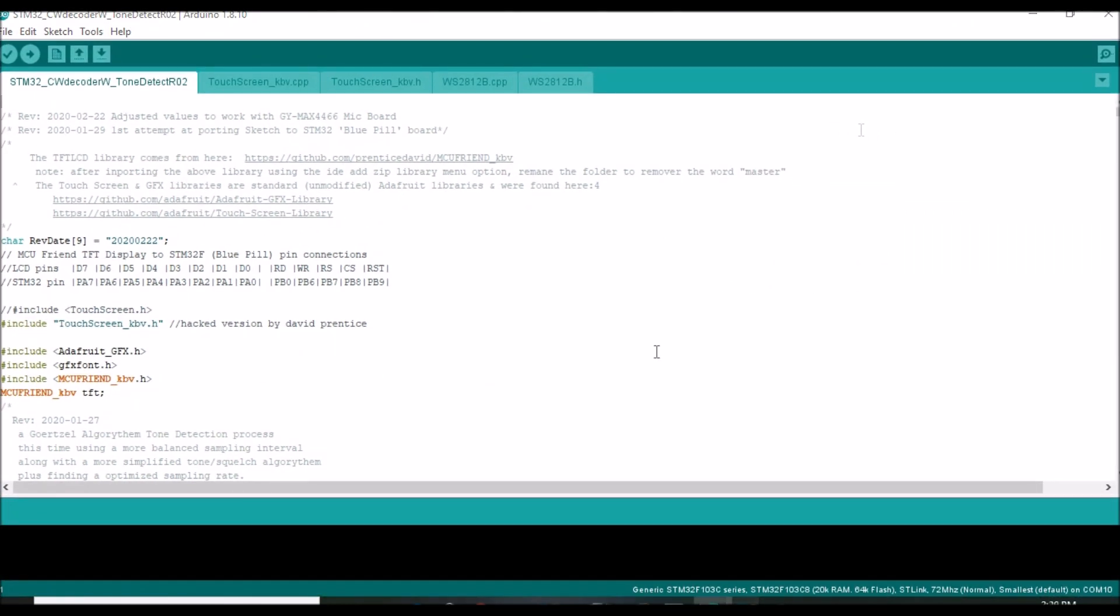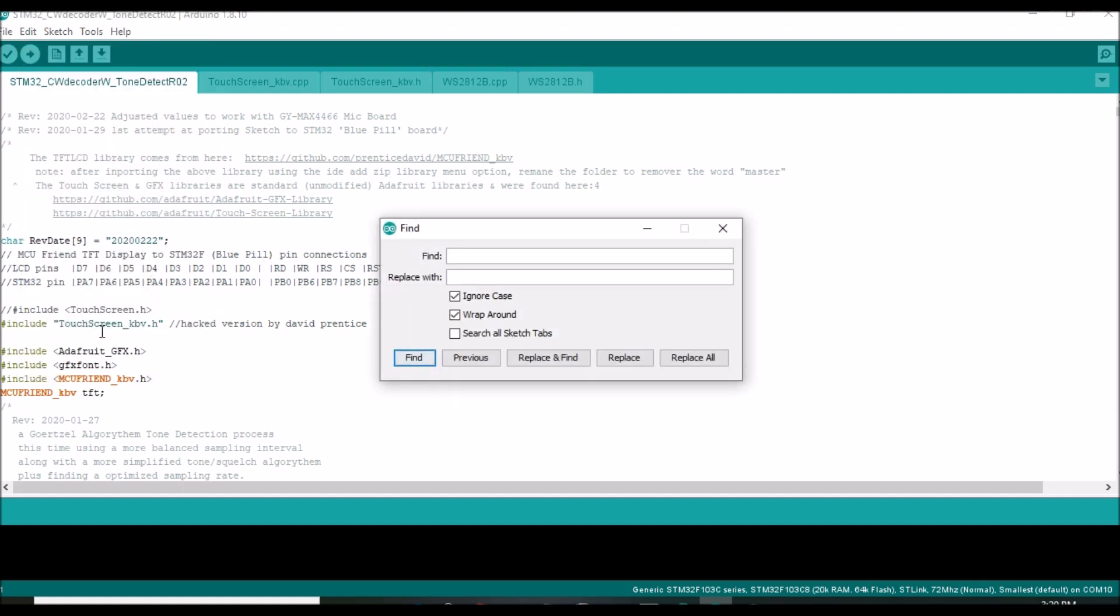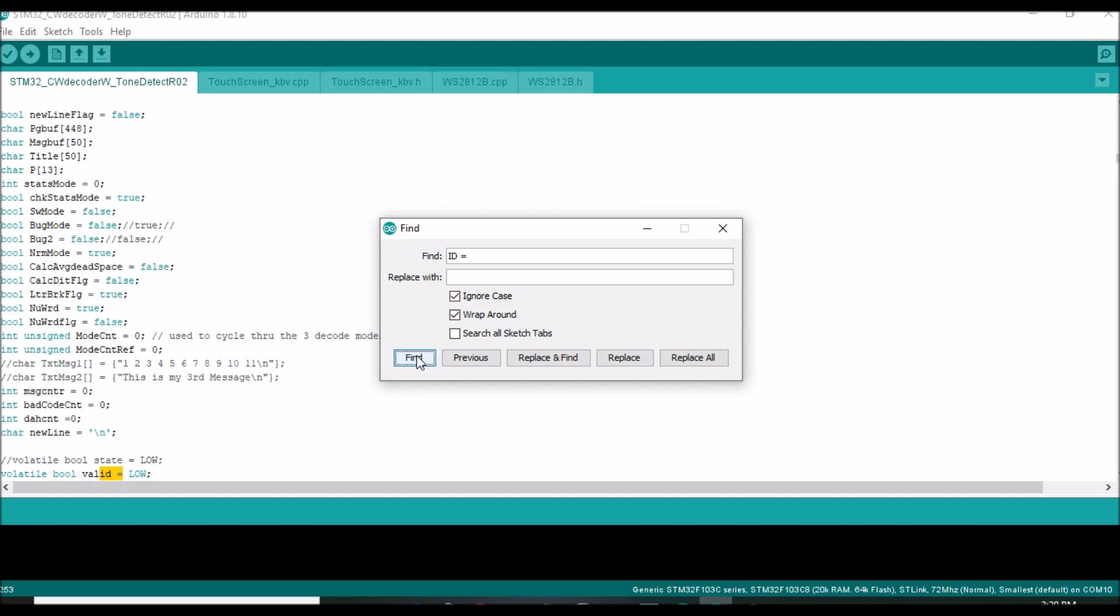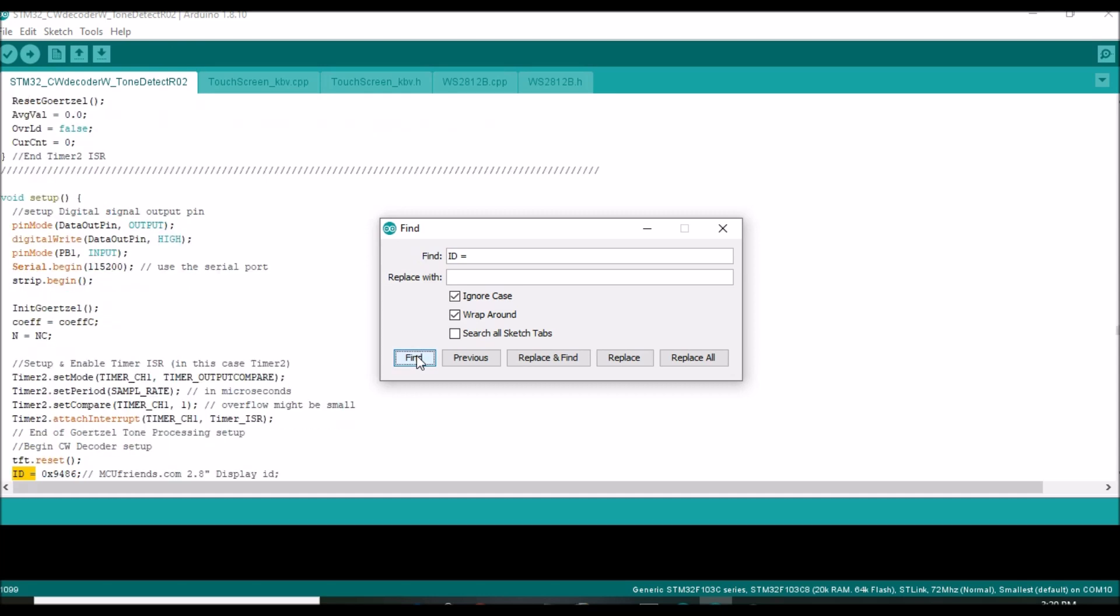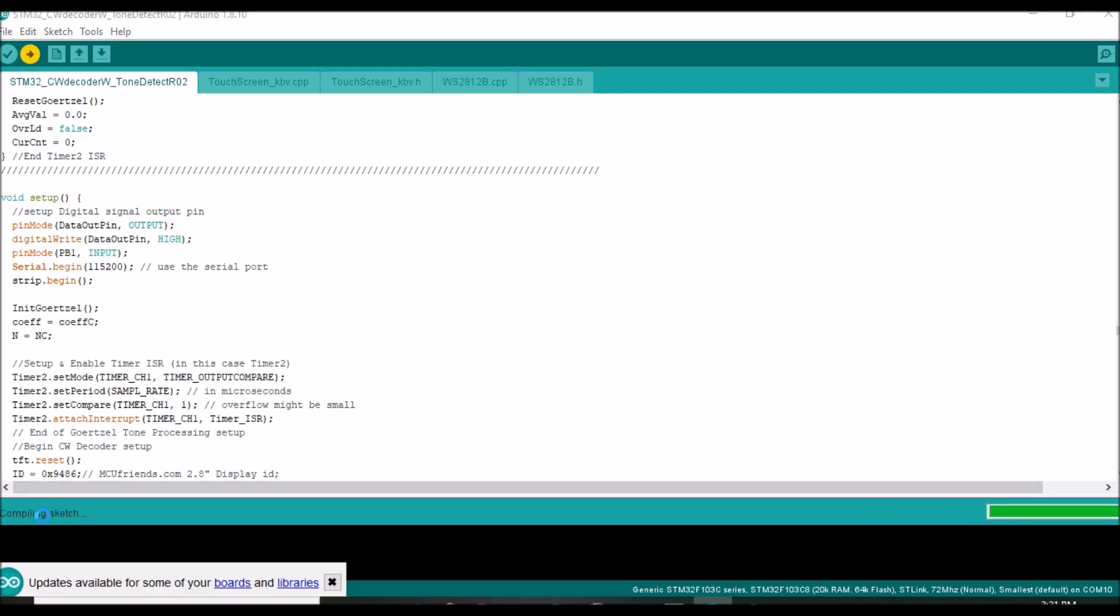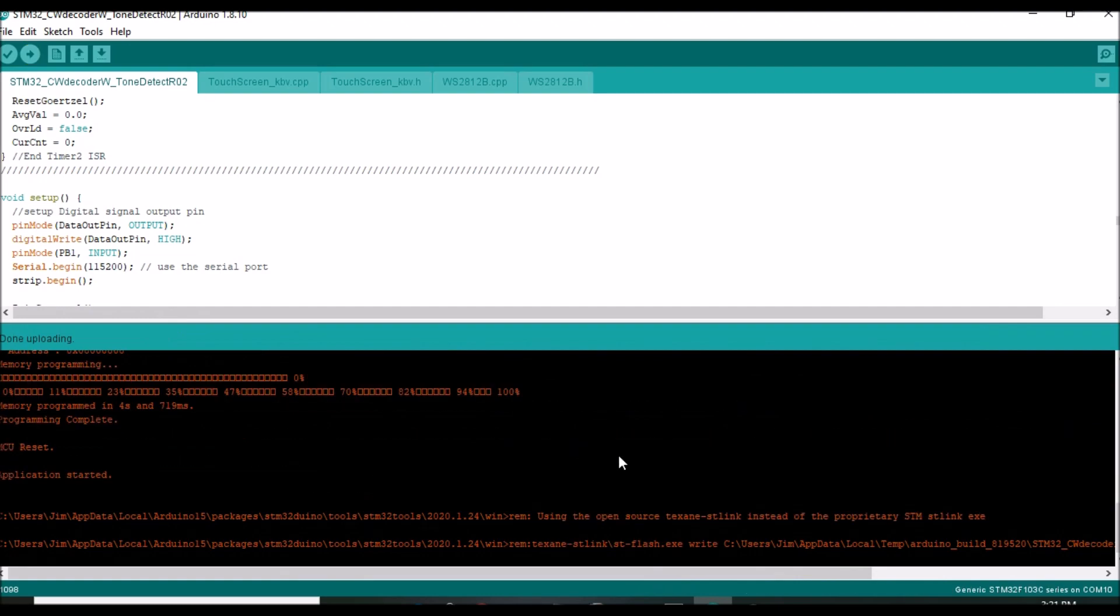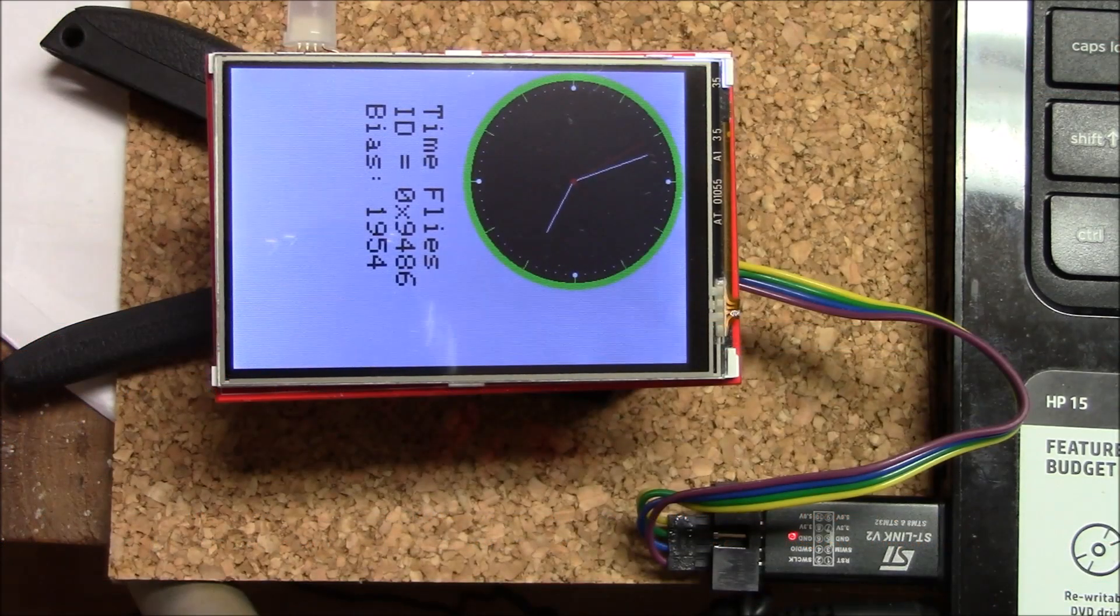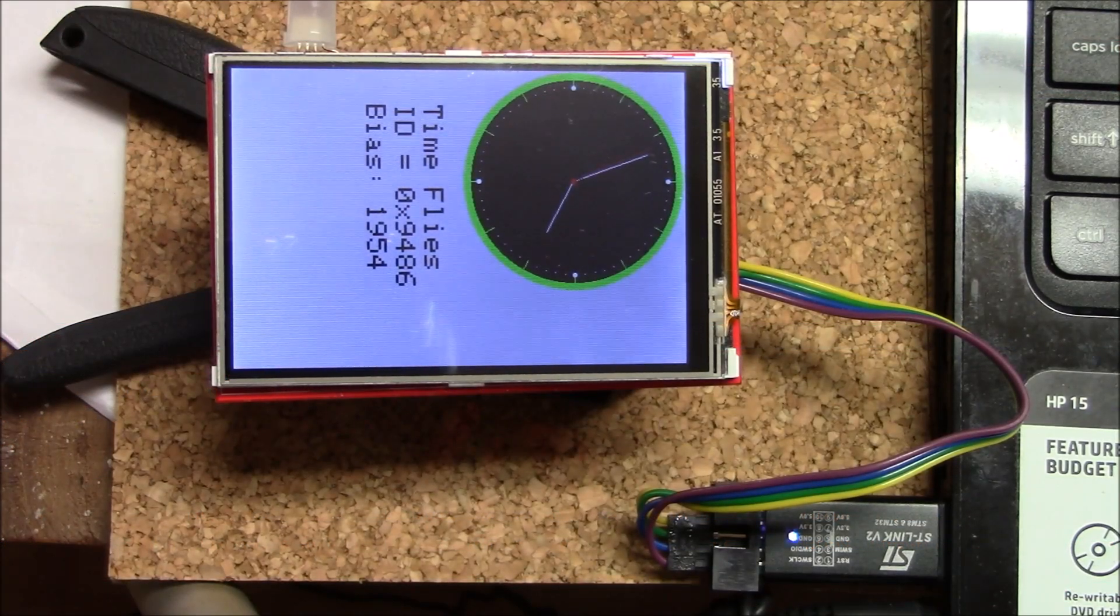With the sketch open, and if earlier you got an ID other than 9486, find the line ID equal, which at the time of this video was line 1096, and change it to match the value found with the clock sketch. Now you can compile and load the sketch.